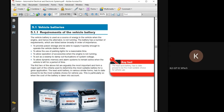The key fact in the book says: the lead acid battery has to date proved to be the most suitable choice for vehicle use. What are the requirements of the vehicle battery? The battery is used as a source of energy when the engine and hence the alternator is not running.